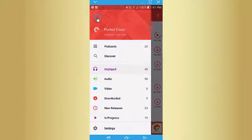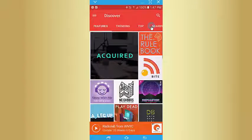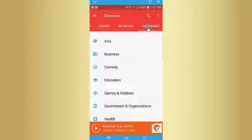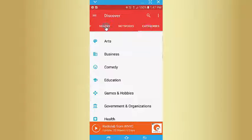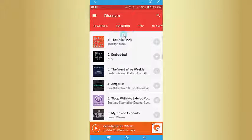If you're new to podcasting, you can go to Discover and you've got all these different categories. The trending list is a really good place to start.